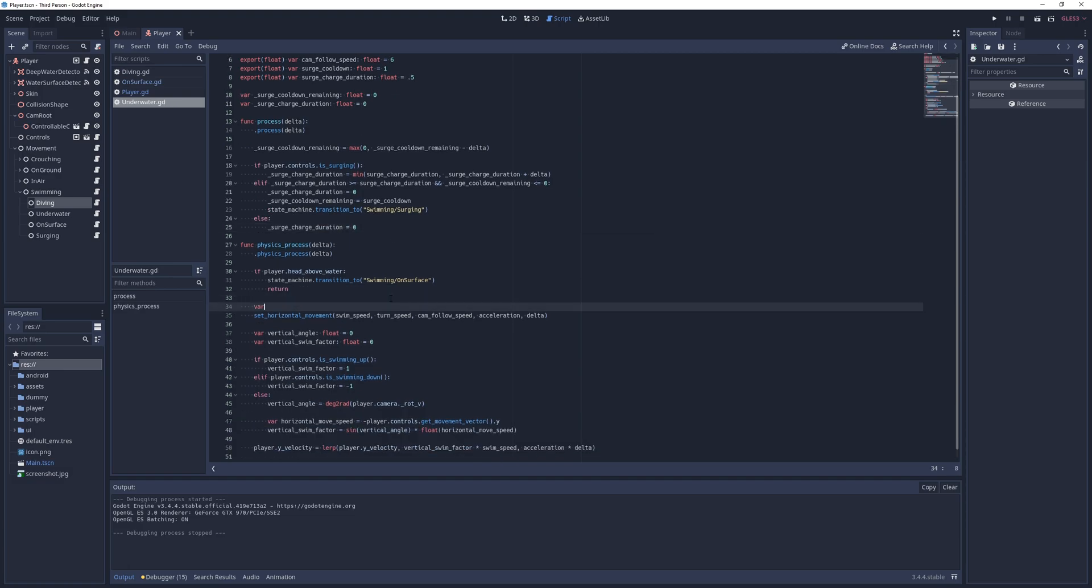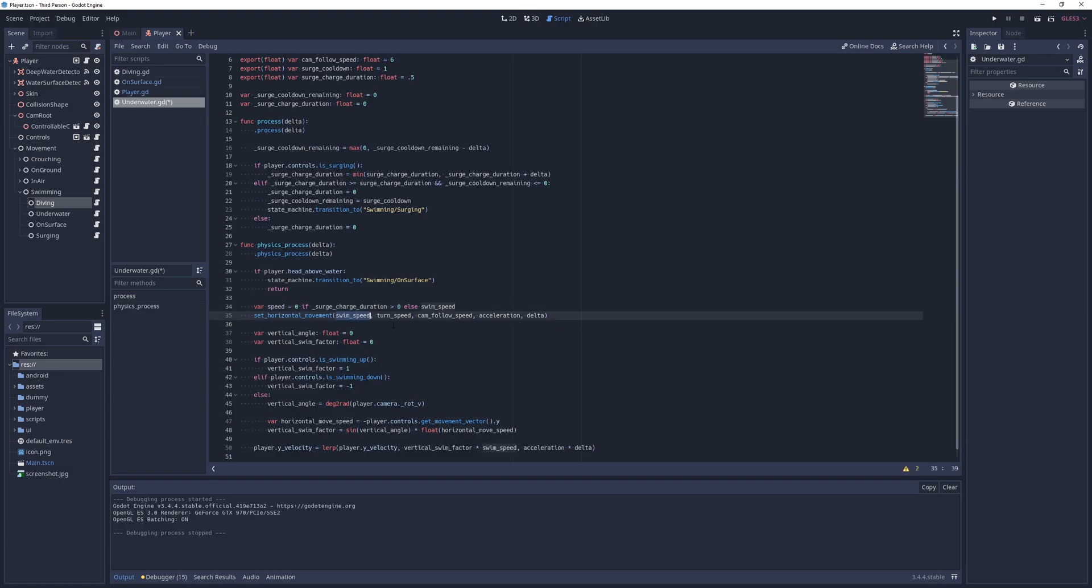While charging, I don't want the player to be able to swim, so in the physics process method, I replace the swim speed usages with a new variable called speed, which is set to zero if the charge duration is greater than zero.